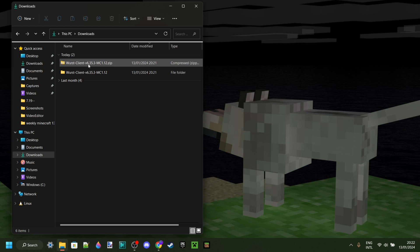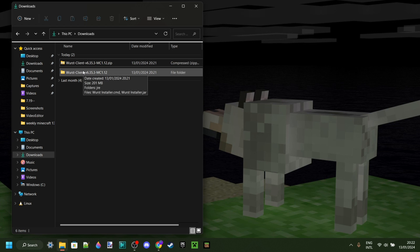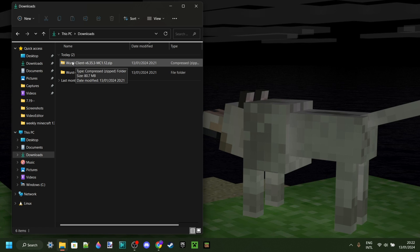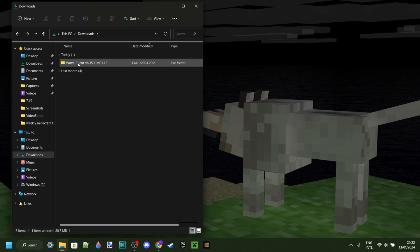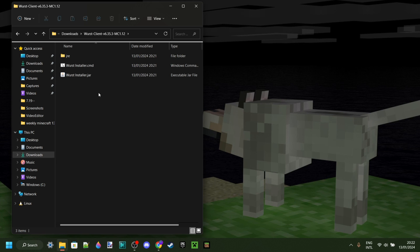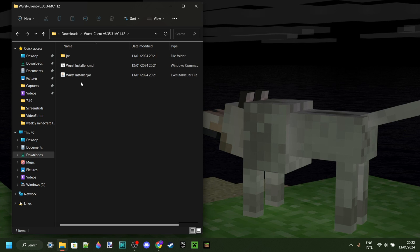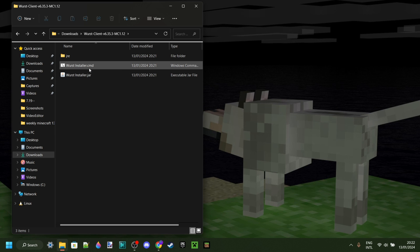Now that it's been extracted, you'll also have the regular file folder together with the still compressed one. You can delete the compressed one since we won't be needing it anymore. We can double-click on the Worst Client for Minecraft 1.12 folder, and we'll see three different files. We want to click on — in my case — the middle one, which is the Worst Installer .cmd.